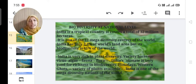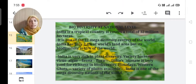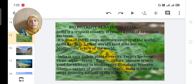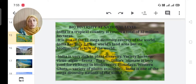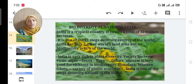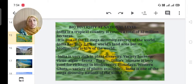Biodiversity at the national level: India is a tropical country. It covers a total land area of 32 million hectares. It is one of the 12 mega-diversity centers of the world. India has only 2.4% of the world's land area, but its biodiversity accounts for 11% of the world's total. So India is very rich in diversity.